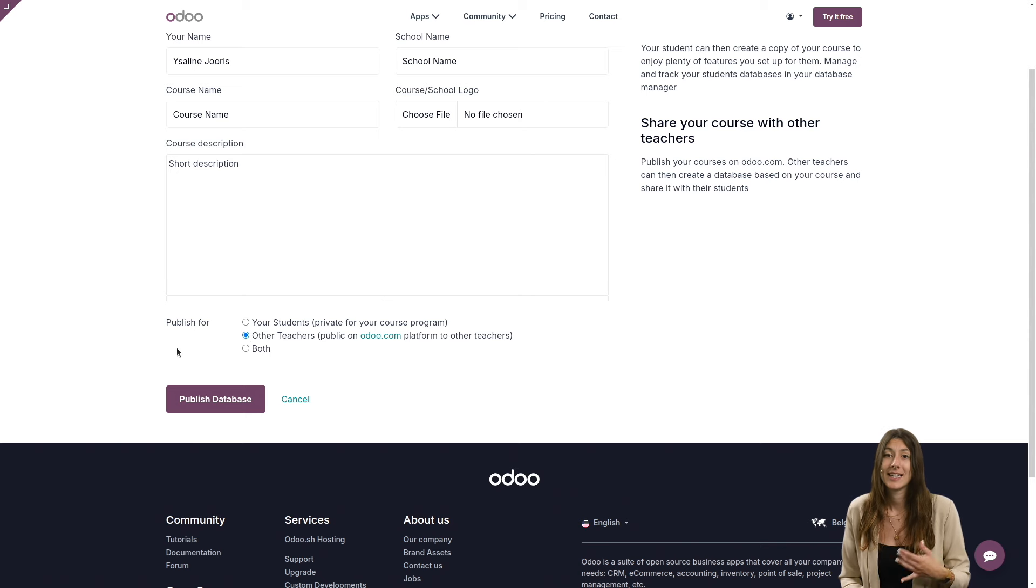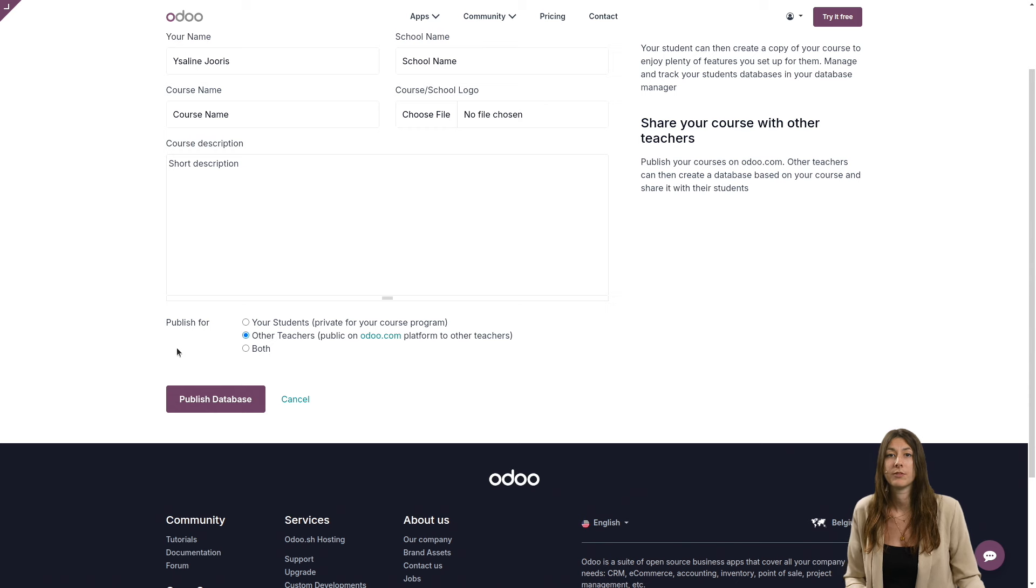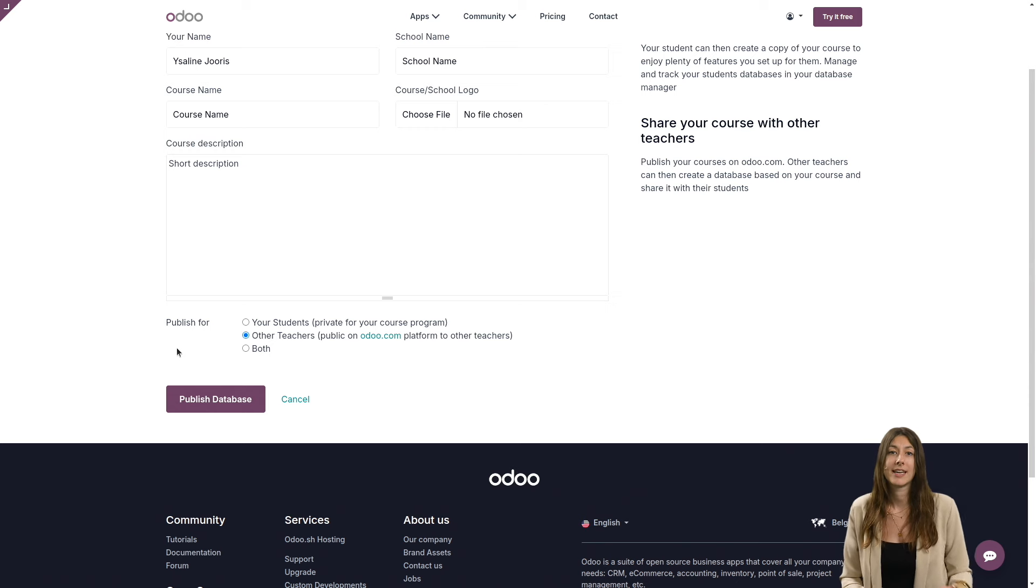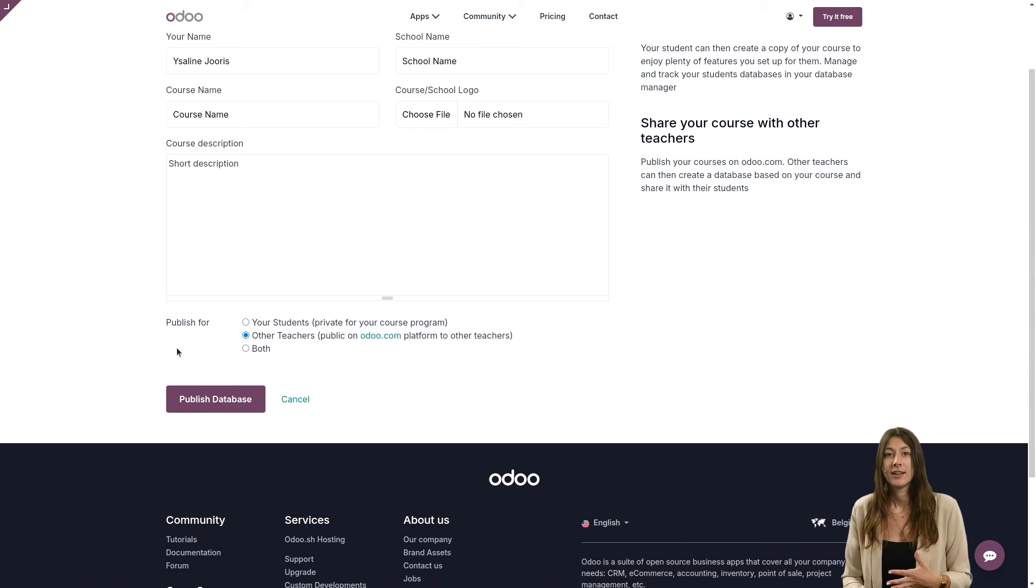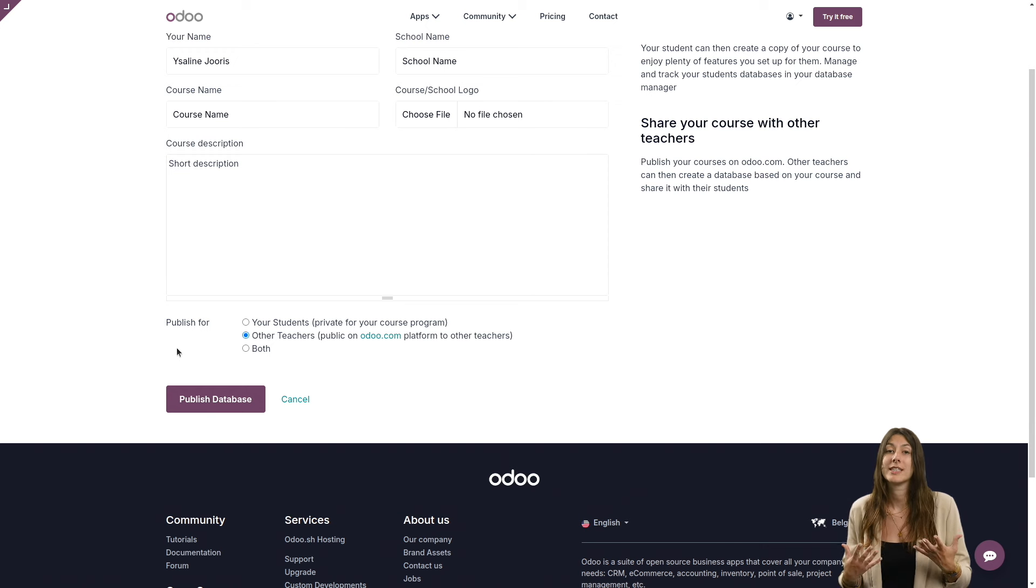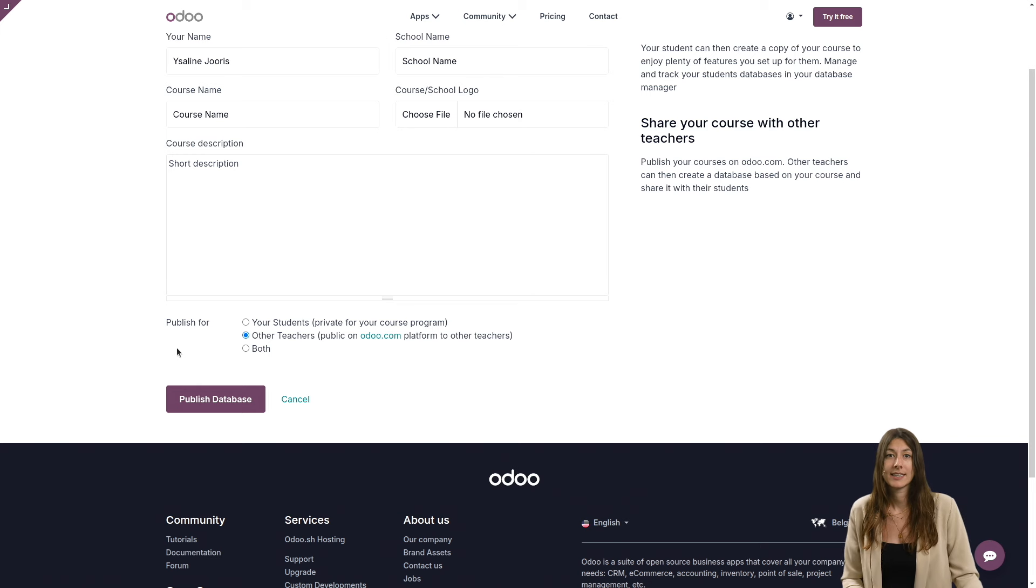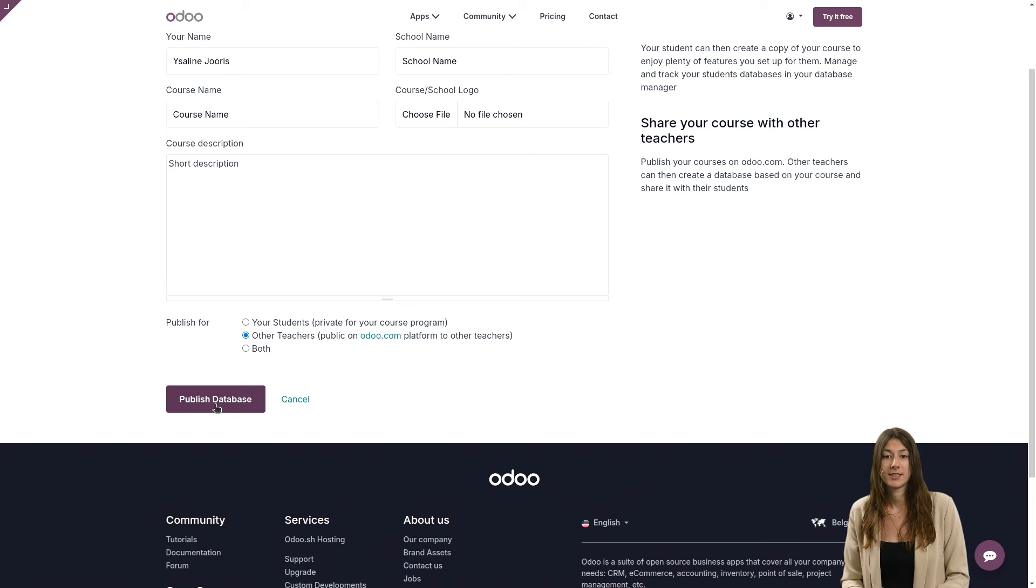By selecting this option, your database will end up on the Odoo platform, which is dedicated to database sharing and will therefore be accessible to all so that they can draw inspiration from it. Once you've made your choices, click on publish database.